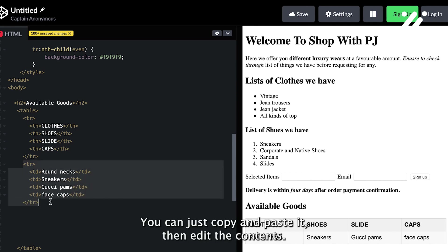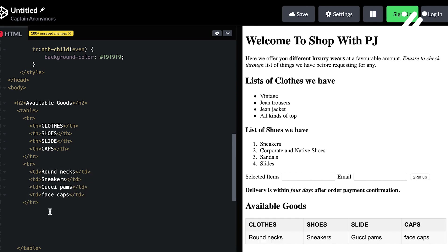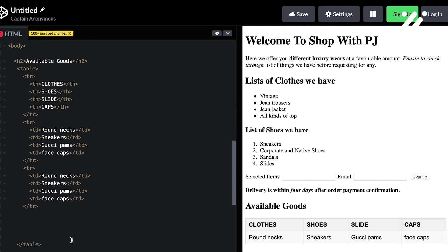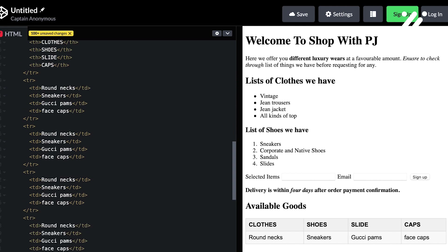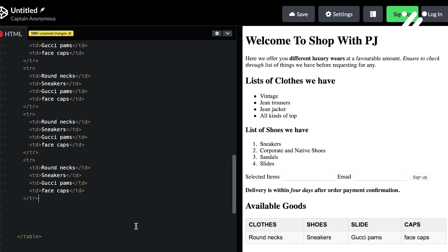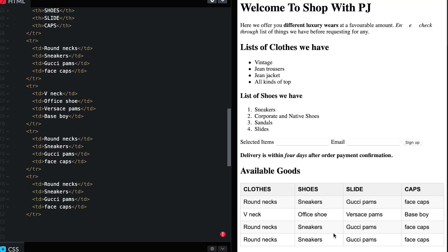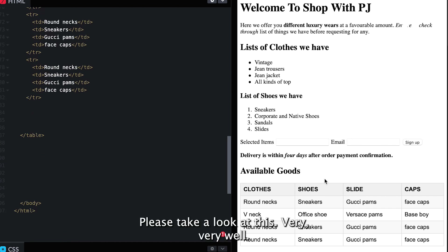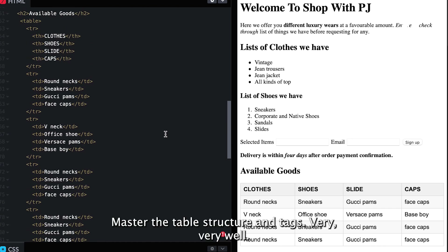You can just copy and paste it, then edit the contents. So here it is. Please take a look at this very well — master the table structure and tags very, very well.